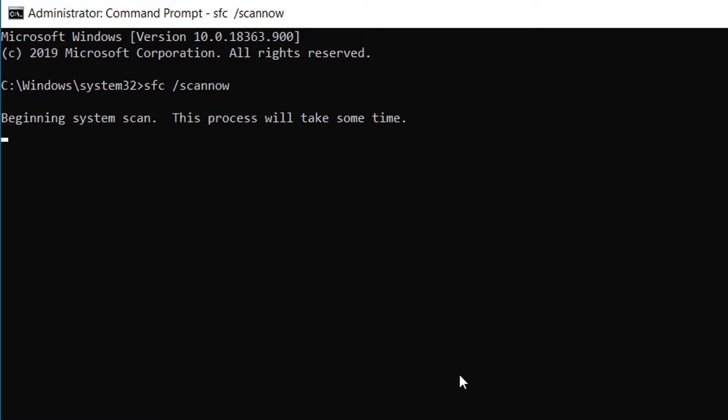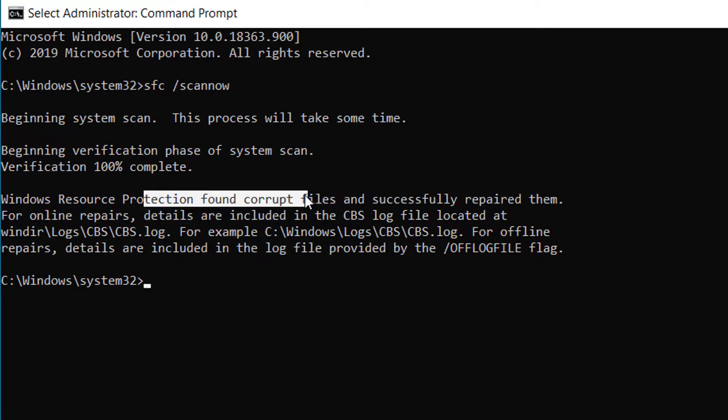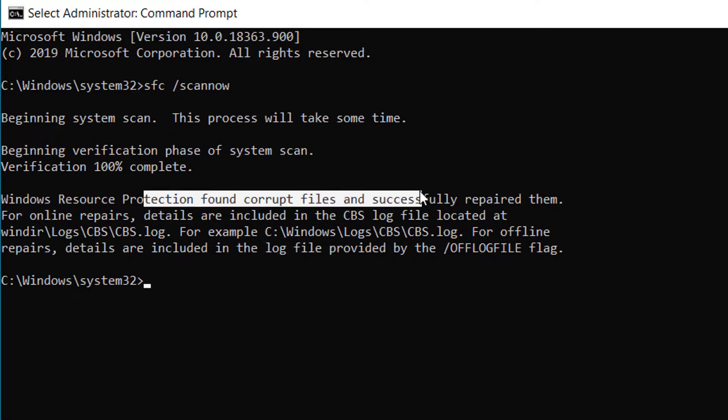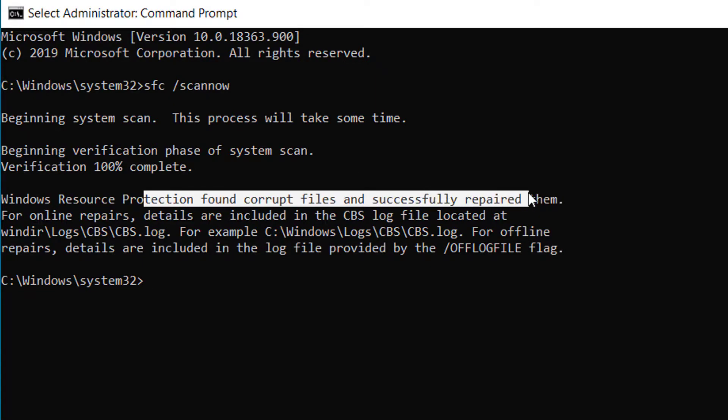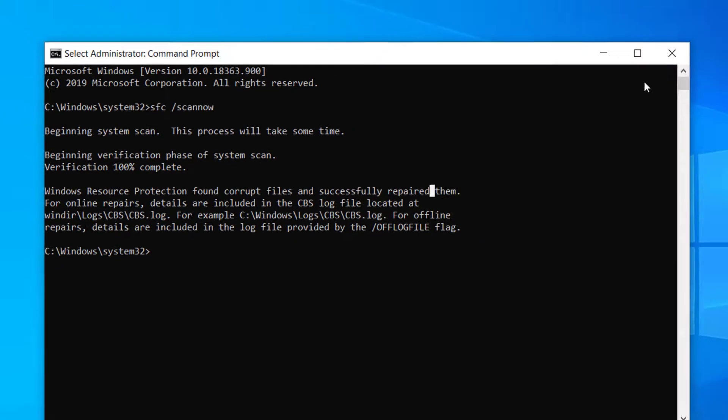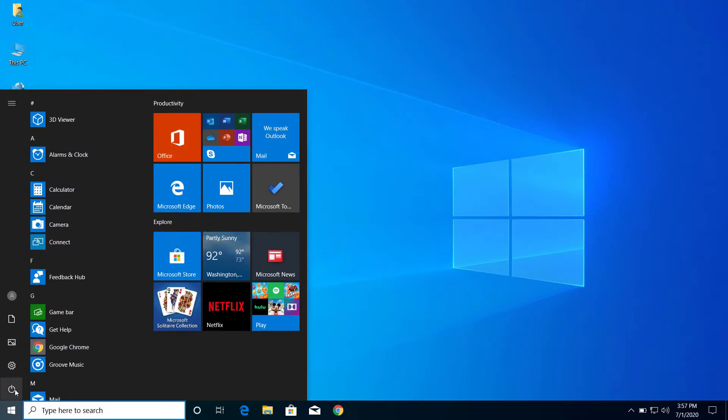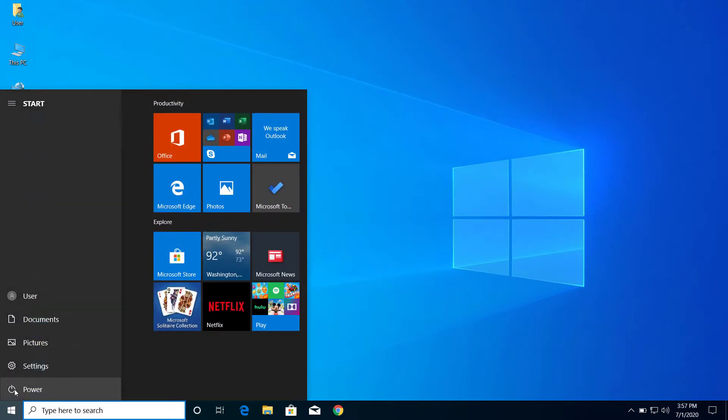So after this is completed 100 percent, you can see here that Windows have found corrupt files and successfully repaired them. After you see this, you can close the command prompt and restart your computer. After you restart your computer, the problem will be solved.